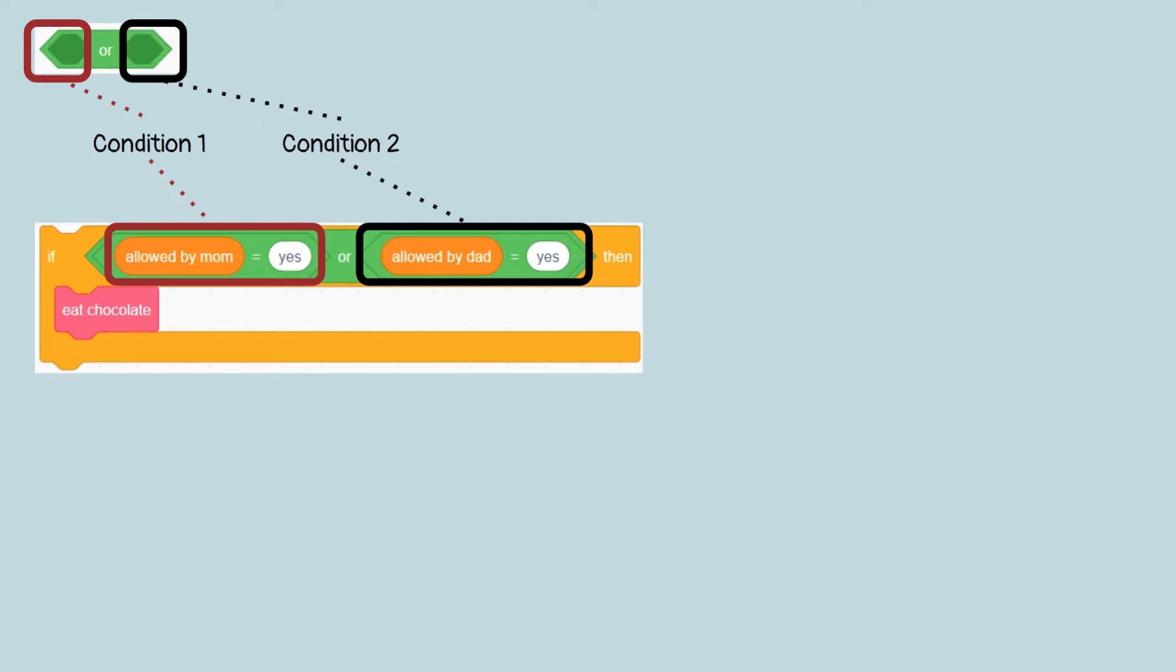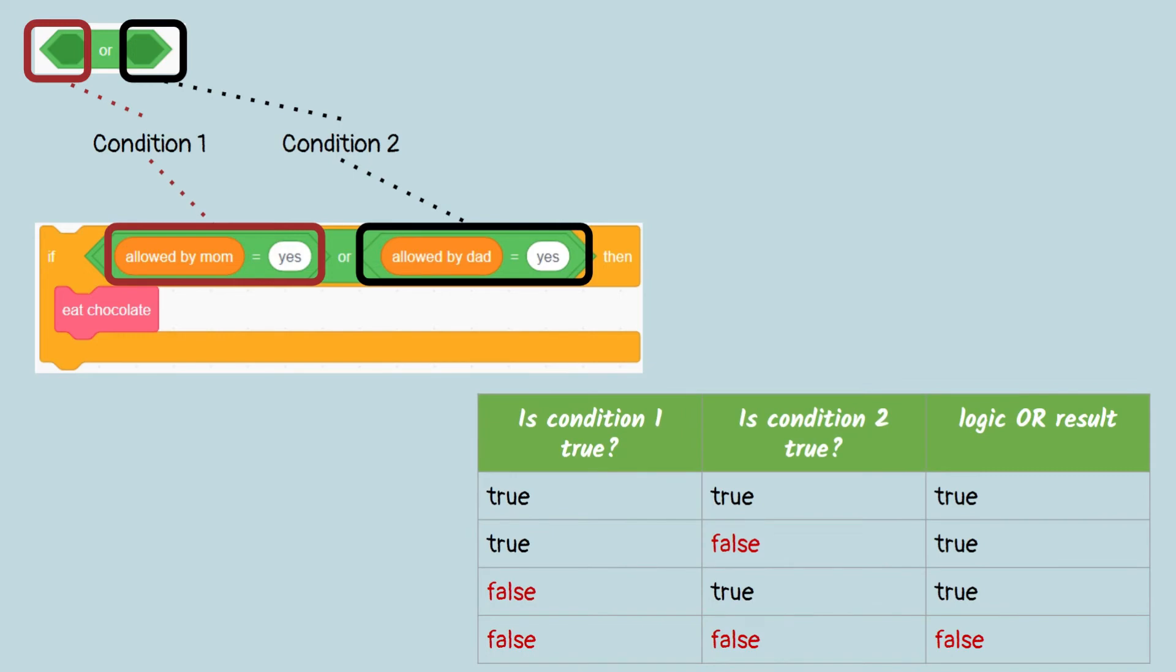So there are two conditions, only one of them need to be true, then you can eat chocolate. For things like this, you can use logic block OR. The logic block OR will evaluate to true if one of the conditions is true, as shown in this table.